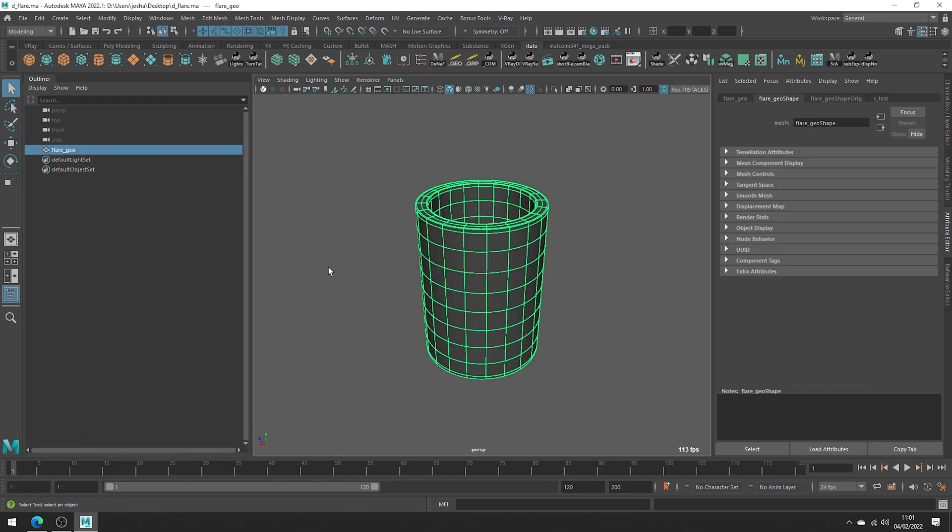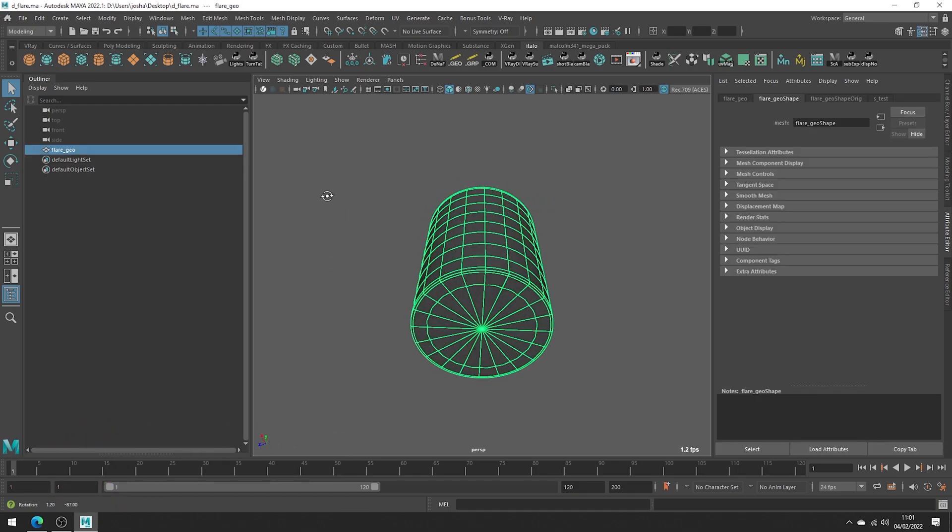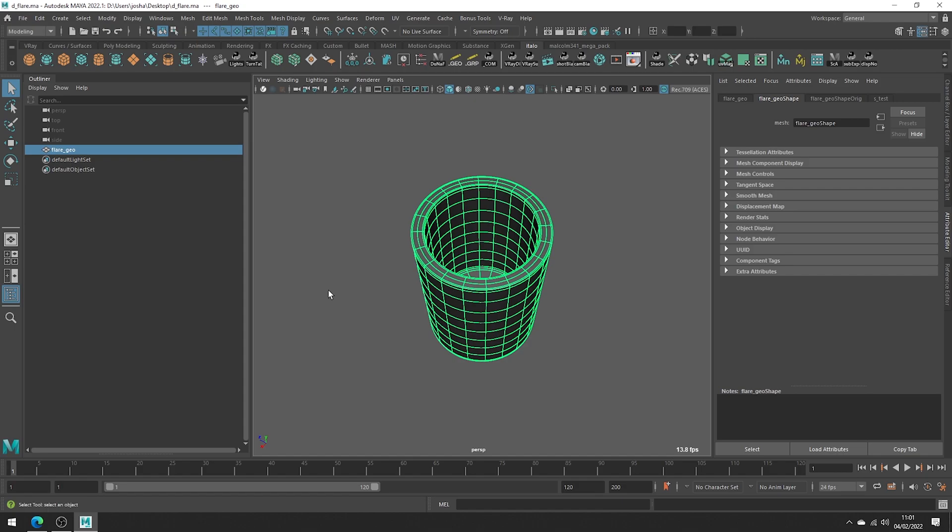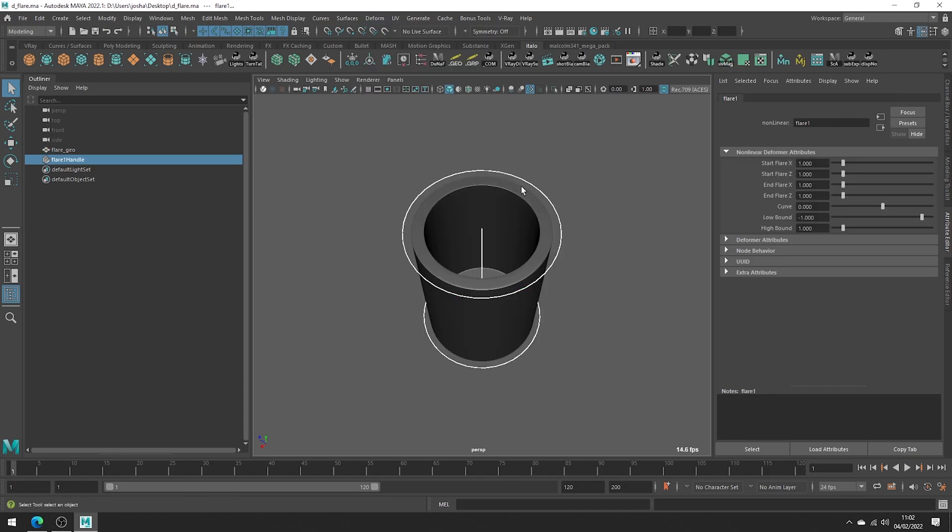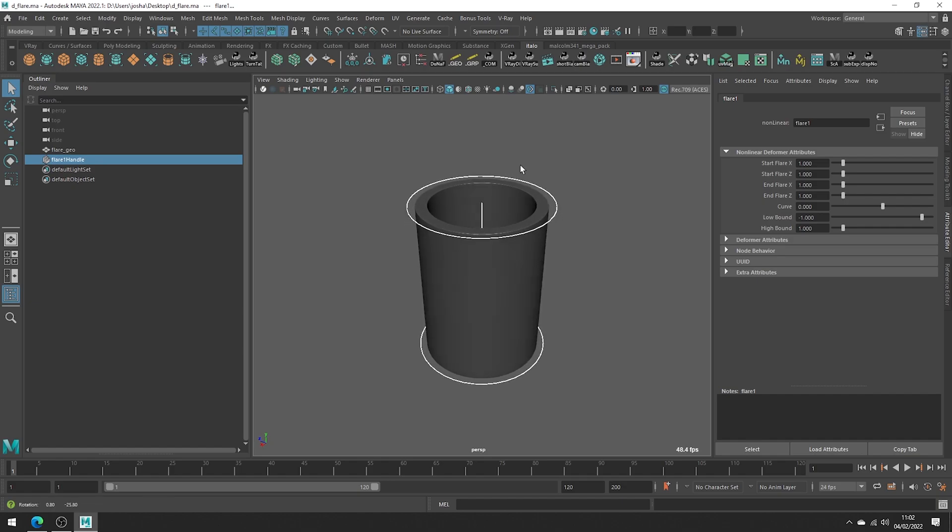Here we have a very basic shape. It's a vase, but it's a very boring vase. So let's spice it up with the Flare Deformer. Head up to Deform Non-Linear Flare. Nothing will happen, but that's okay.